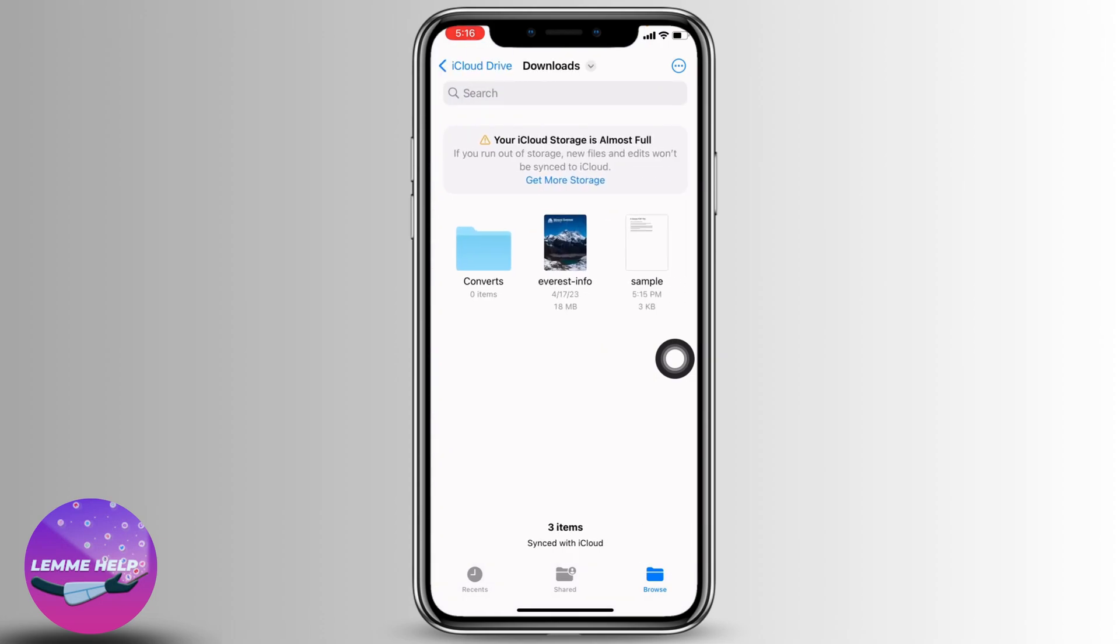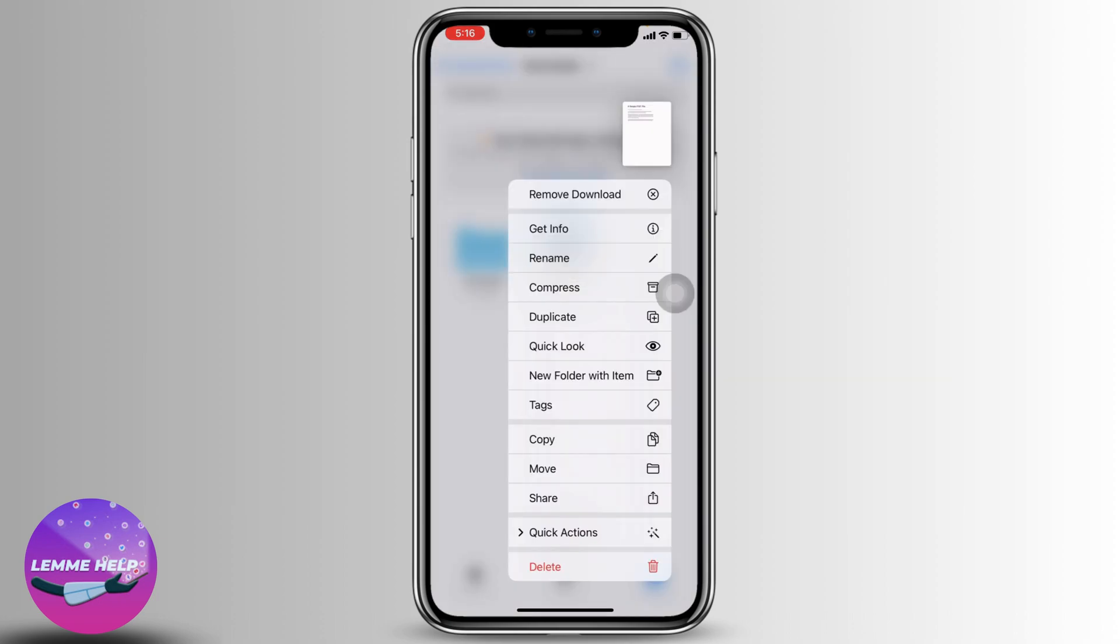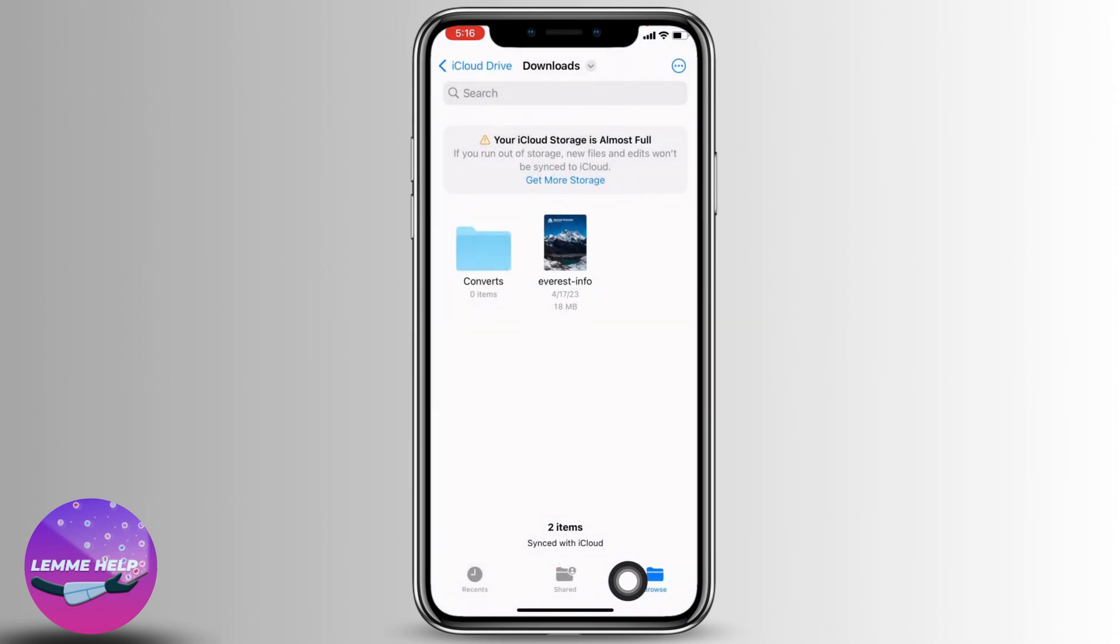Over here you're going to find the downloaded files. If you want to delete it, you have to long press on the file. Different options will pop up. Select the option of Delete given at the bottom, and the file has been deleted.